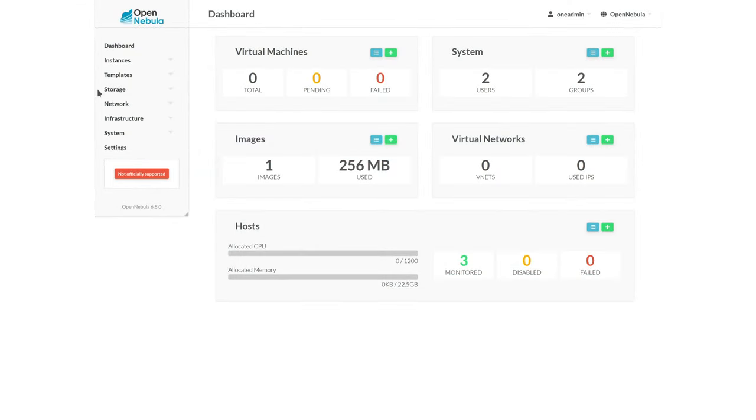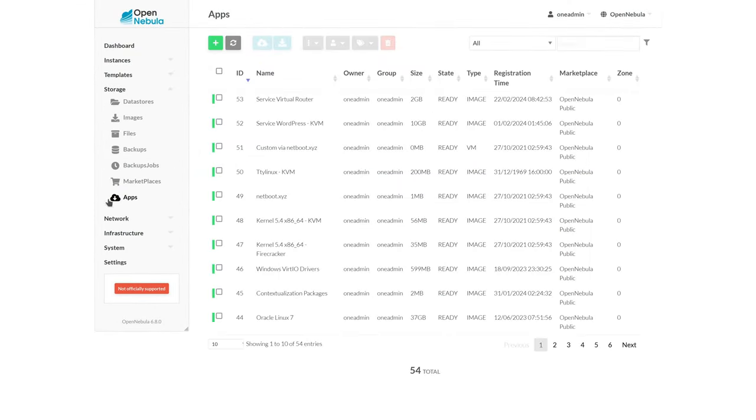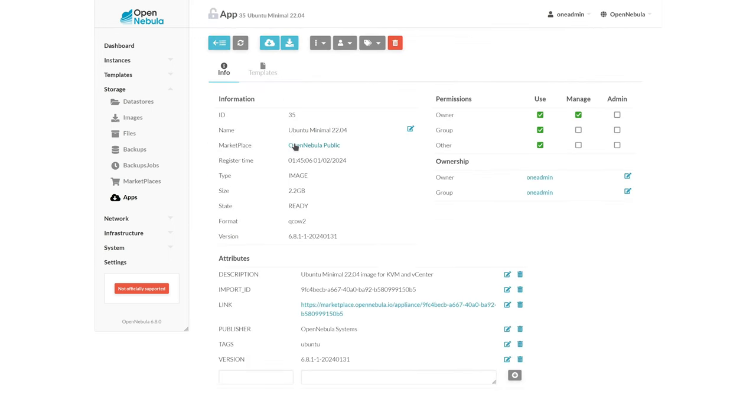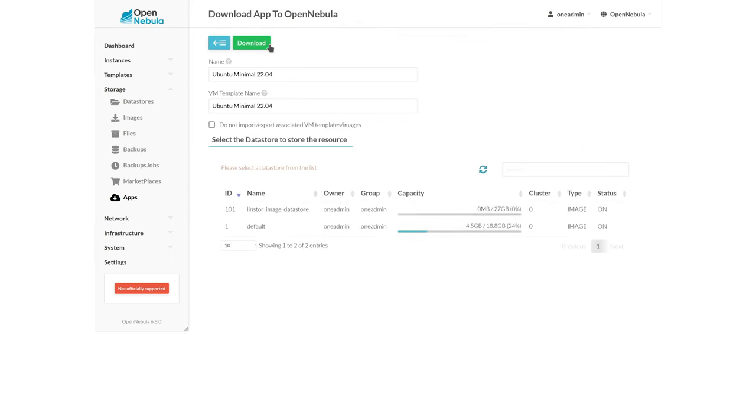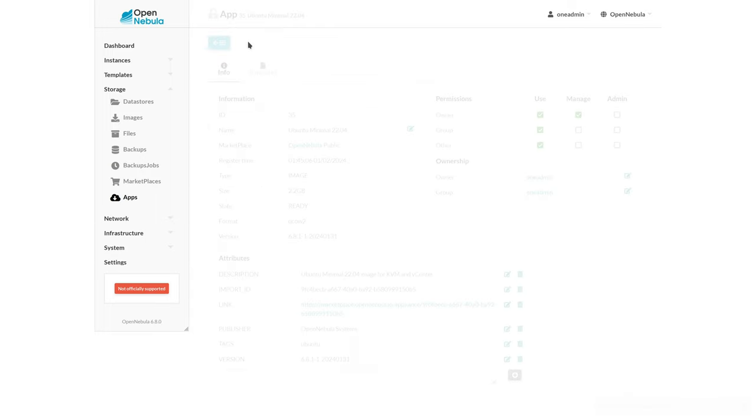In order to kick things off, we'll go ahead and use the OpenNebula public marketplace. Using the marketplace, we can easily fetch the latest version of Ubuntu and store it on our LinStore backed data store. Here we simply select the LinStore image data store and then download the image.